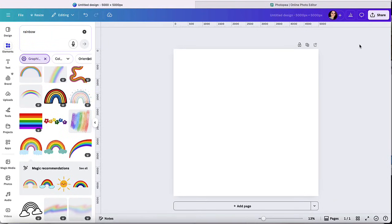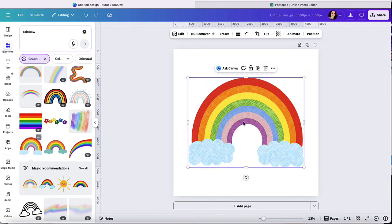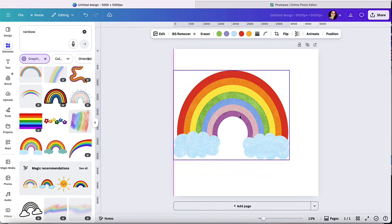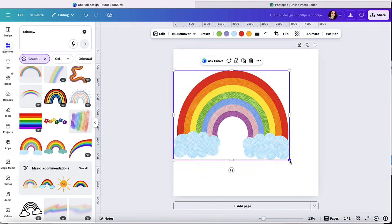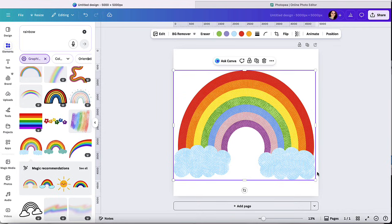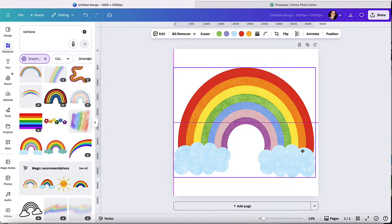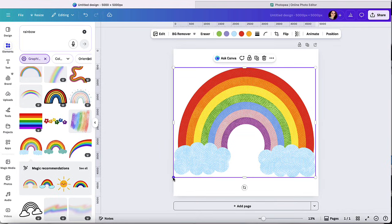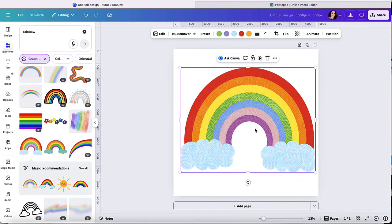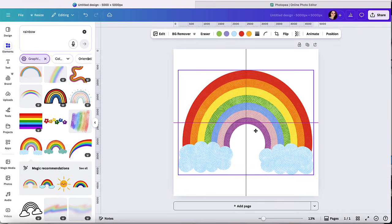All right, so let's get started. First, start in Canva. You're going to pick the design that you're trying to turn into a Canva frame. So for this example, I'm actually using this rainbow, but you could pretty much turn anything into a frame. So I'm using this as an example.